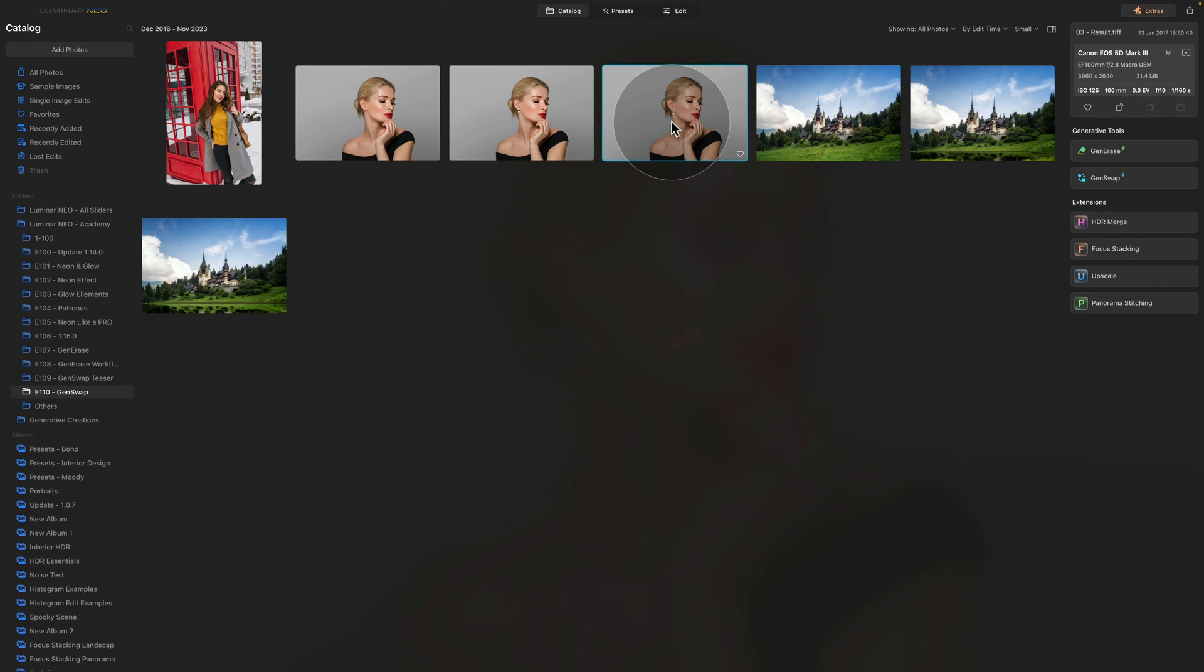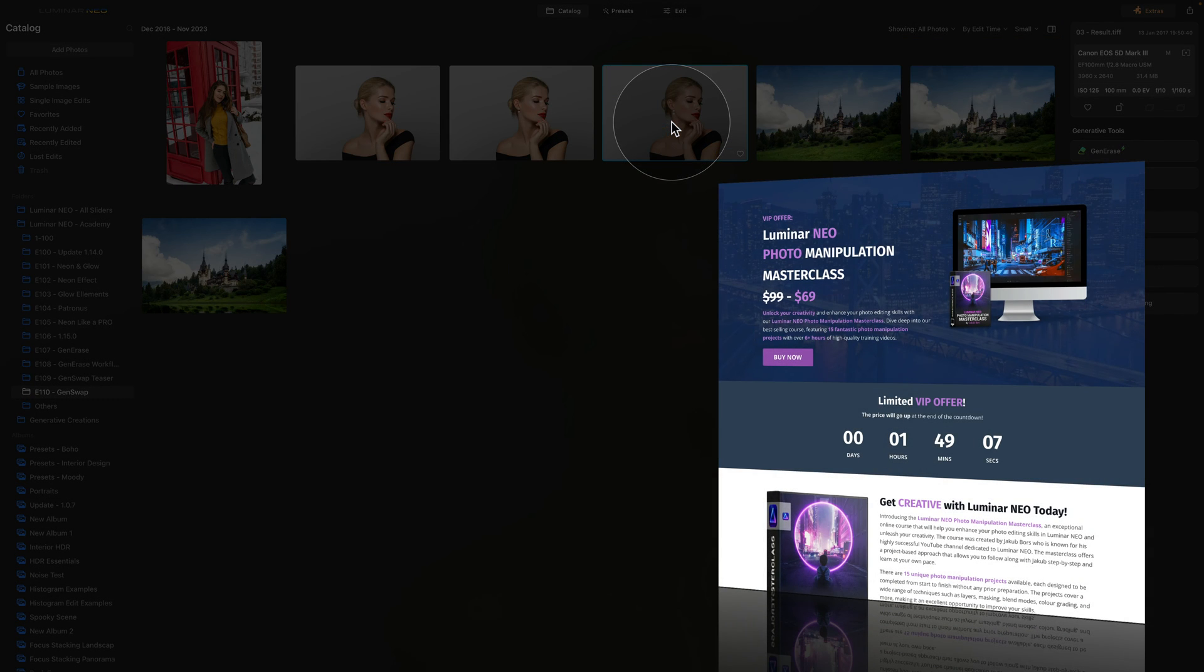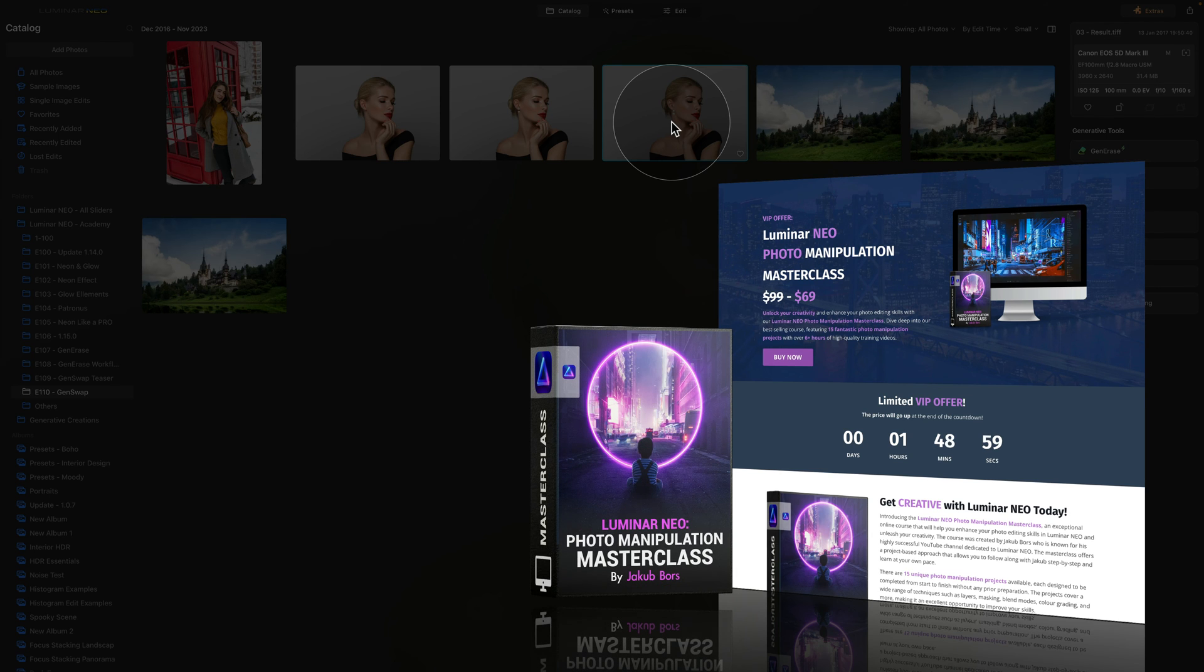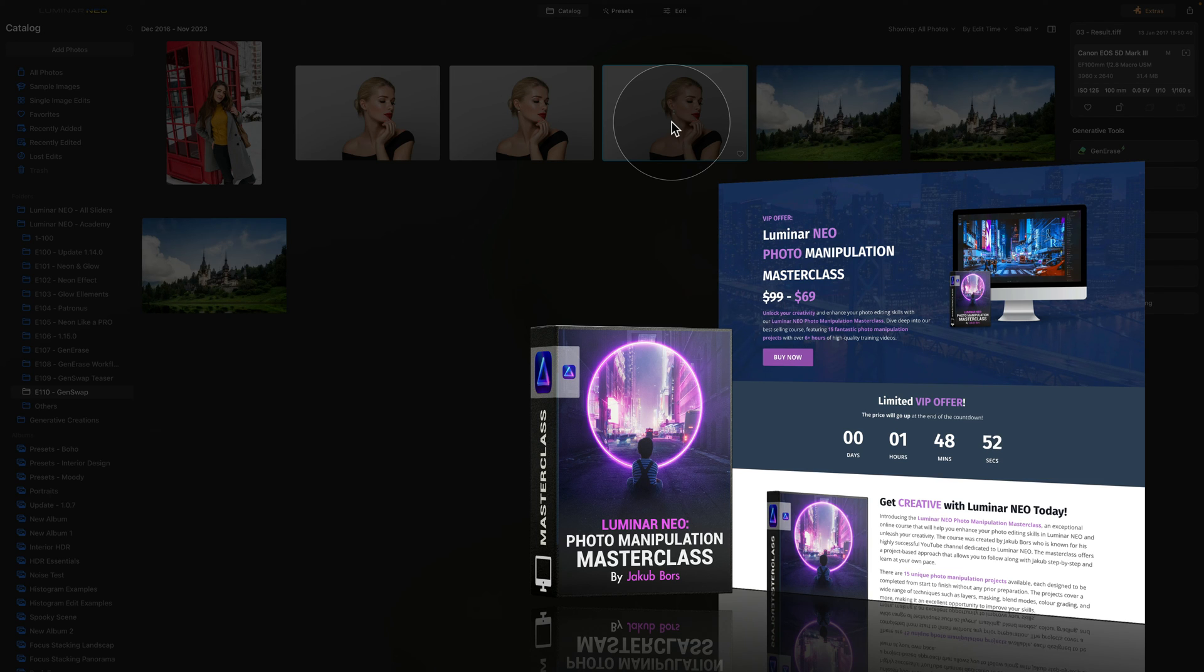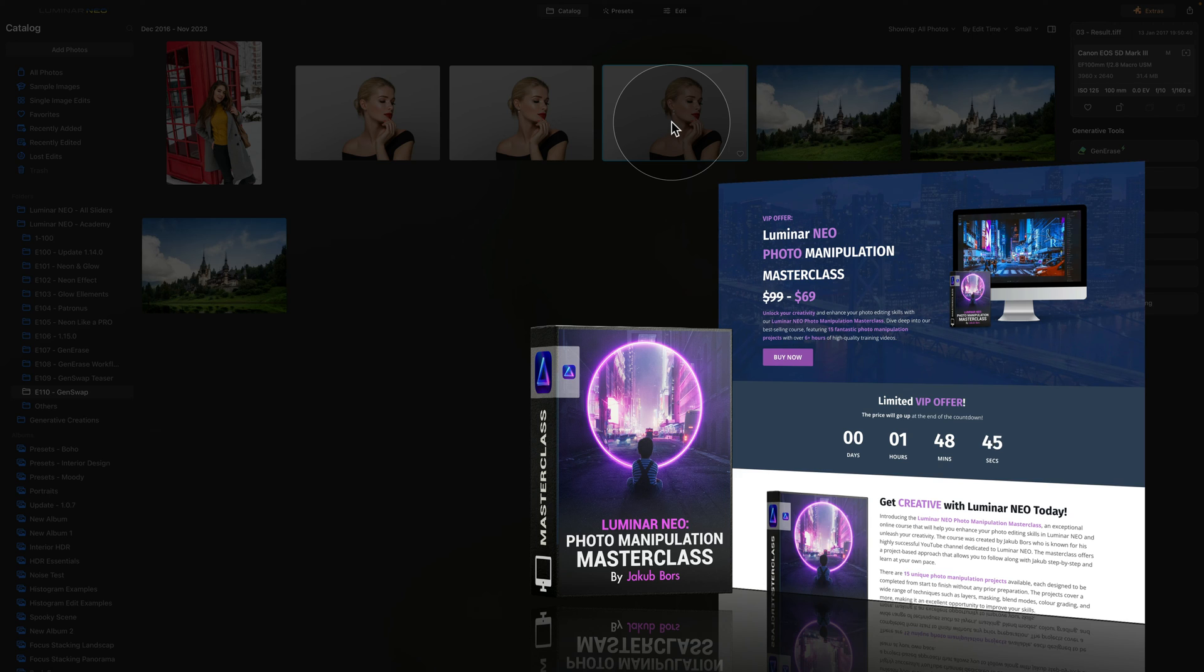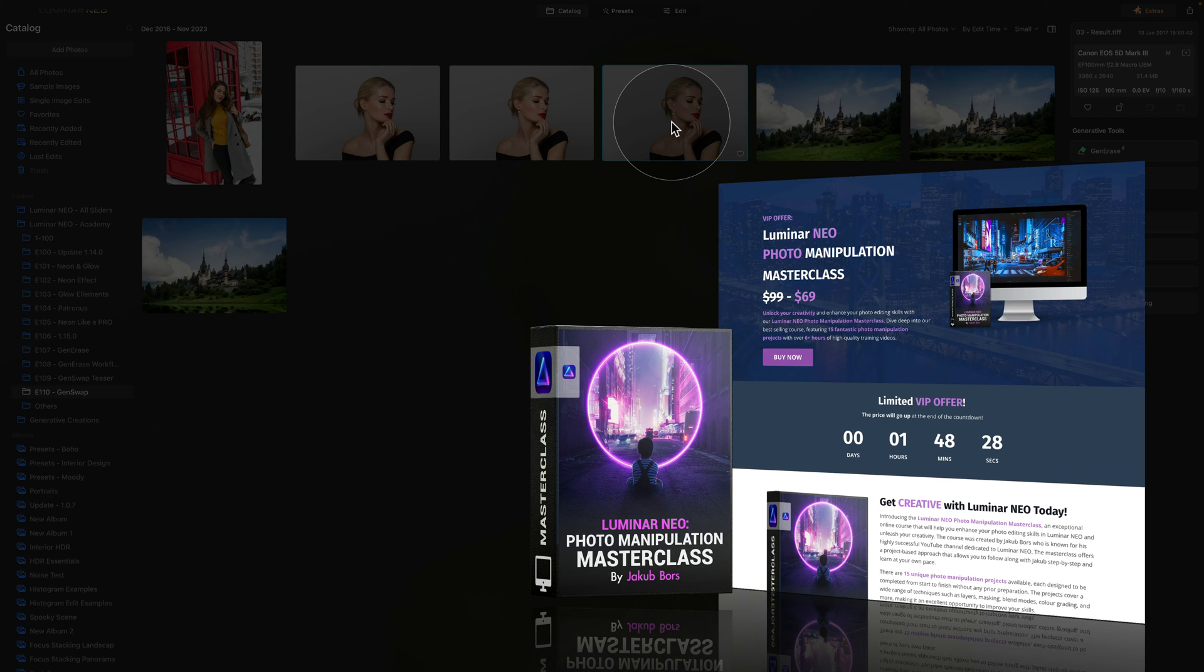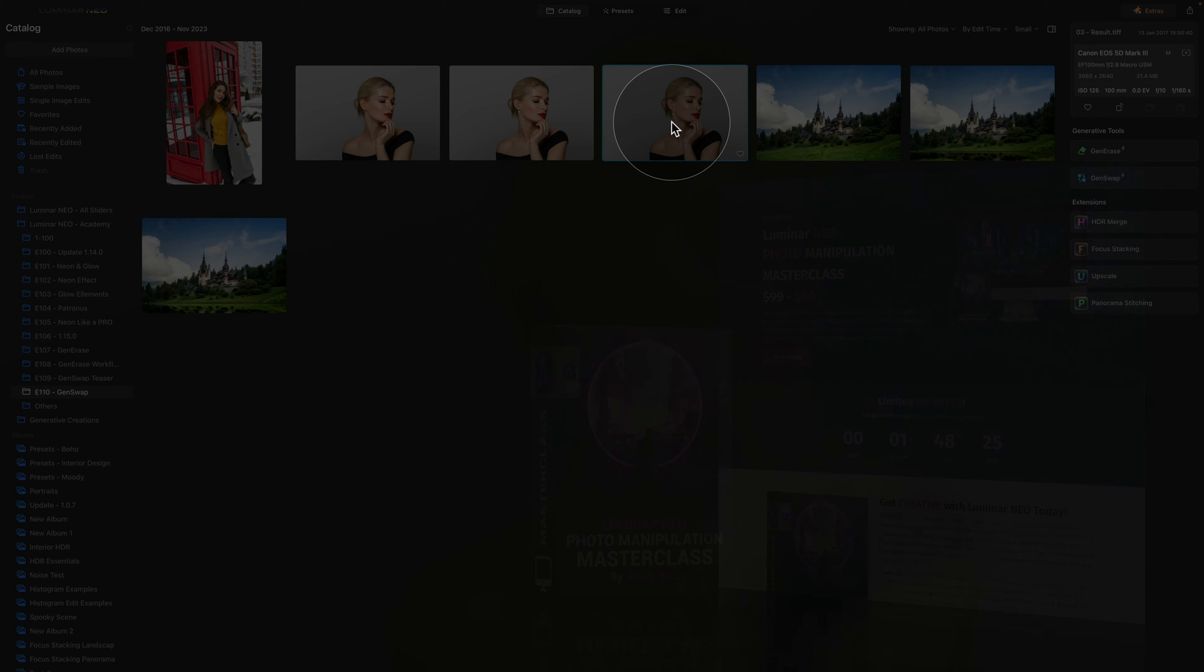Now before we're going to continue with the GenSwap photo editing workflow, I wanted to remind you that this tutorial is powered by our Luminar Neo Photo Manipulation Masterclass. This amazing course is designed to help you to unlock your creativity and boost your photo editing skills in Luminar Neo. With 15 fun and exciting projects and over 6 hours of high quality videos, you're going to love it. So if you're interested in learning more, head over to our website cleverphotographer.com and to get the best possible price, make sure that you follow the link in the description of this video.